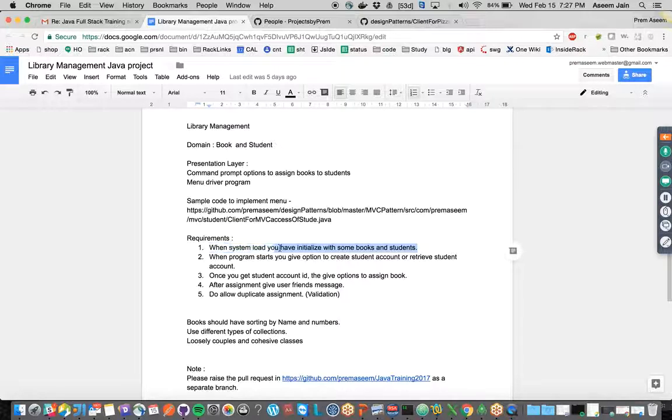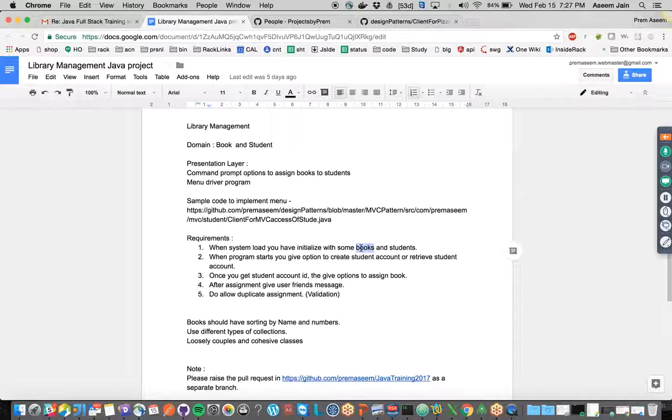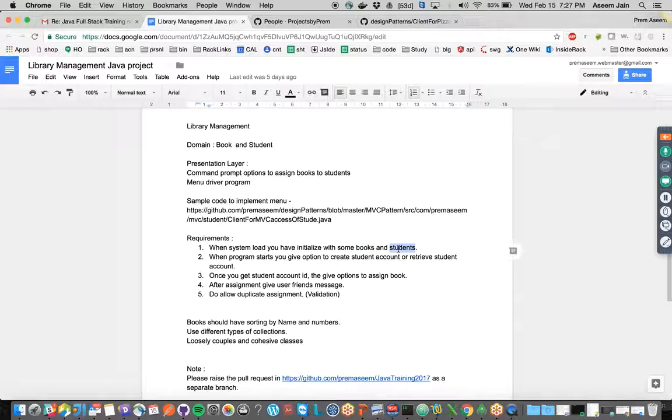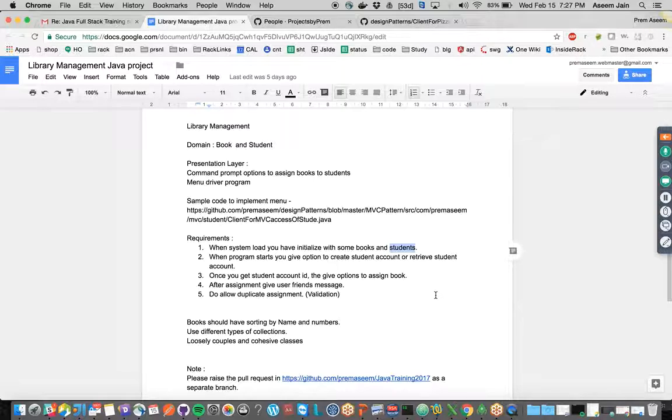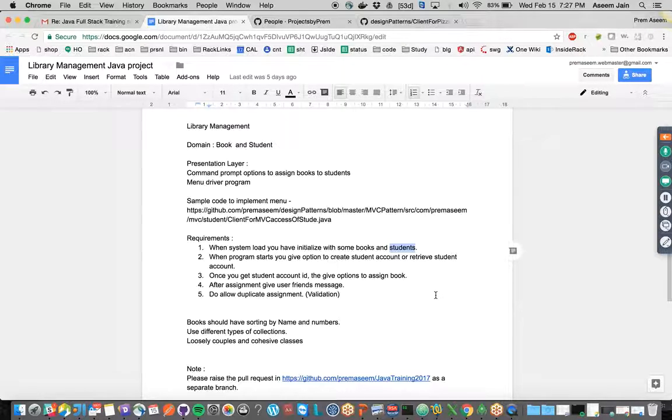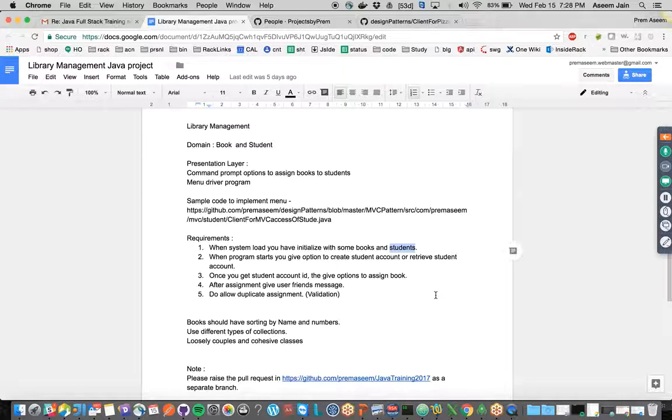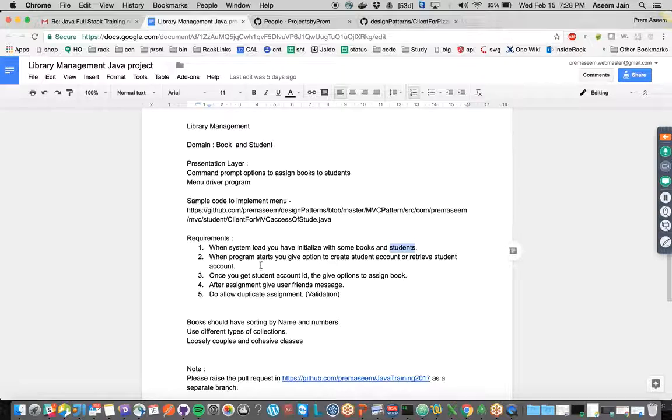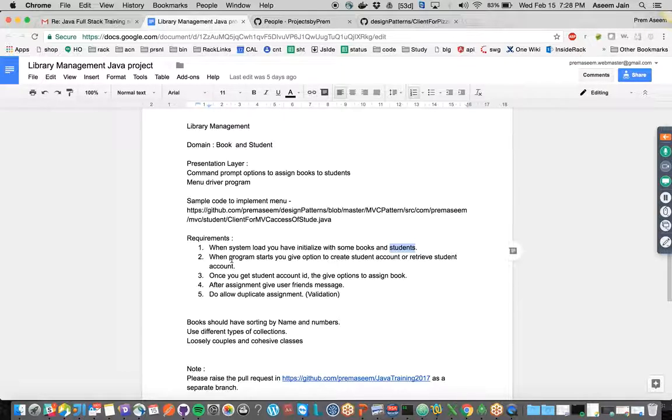We are going to have some ArrayList or some list which will have books pre-populated, because this project - the database layer is out of scope. Later on we can add Hibernate and database layers with MongoDB or Hibernate or anything else in the advanced stage of our learning.